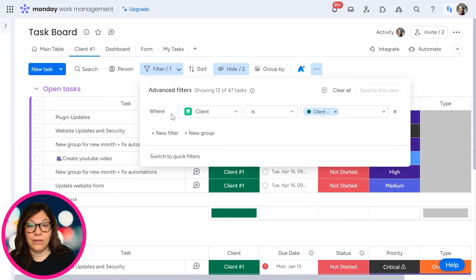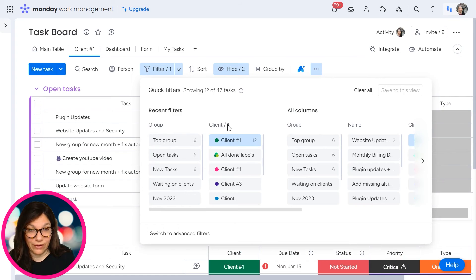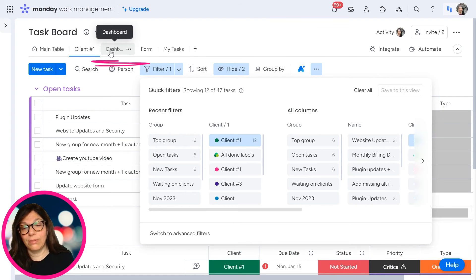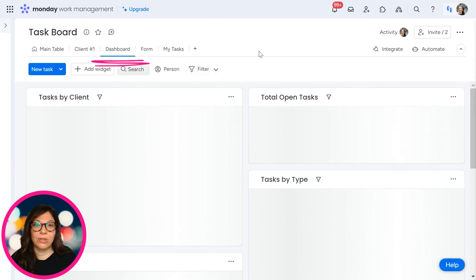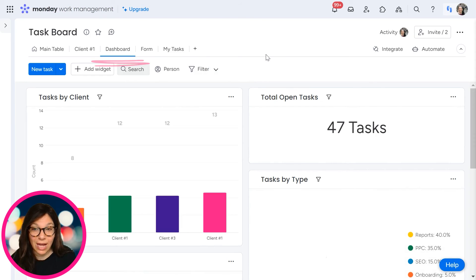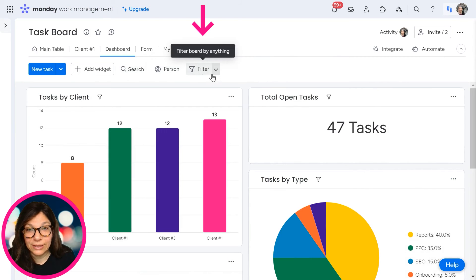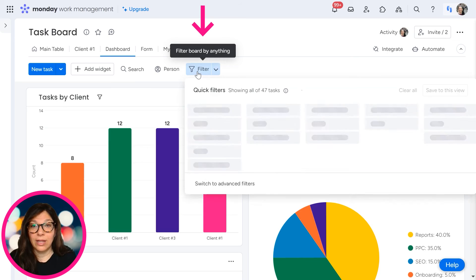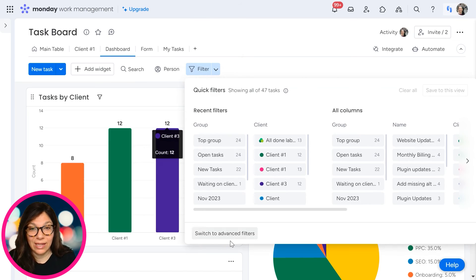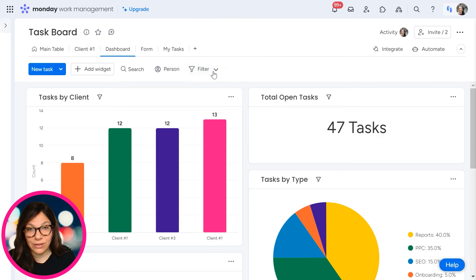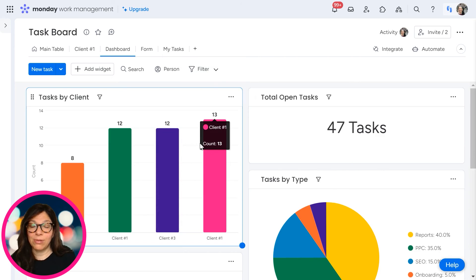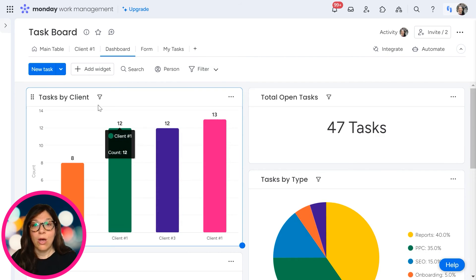I also want to point out that you can use these filters on a dashboard. So if you go here, I can use this filter on a dashboard level. Again, I have my same options: my quick filter or my advanced filter, and that would apply to every single widget on this dashboard.